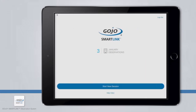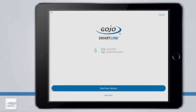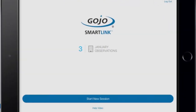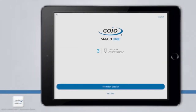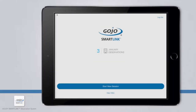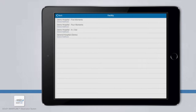Once logged in, you will be on the landing page. Notice the information in the center of the screen — this is user-specific and shows a running count of how many observations you have completed and successfully submitted for the current month. Observations will reset to zero on the first of each month. To begin recording observations, tap the Start New Session button on the landing page.